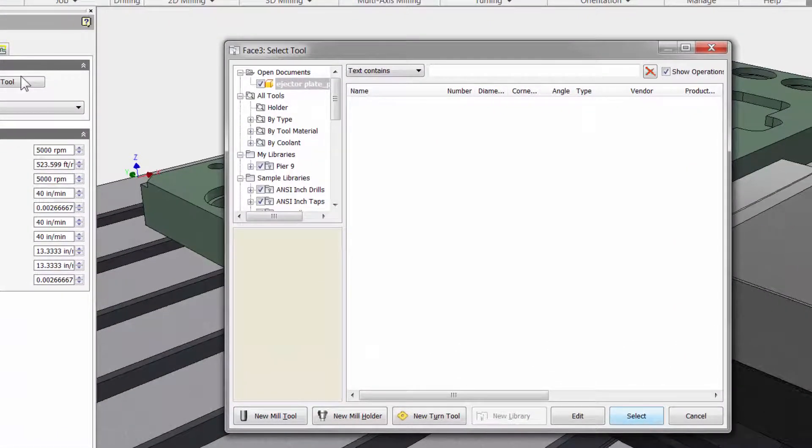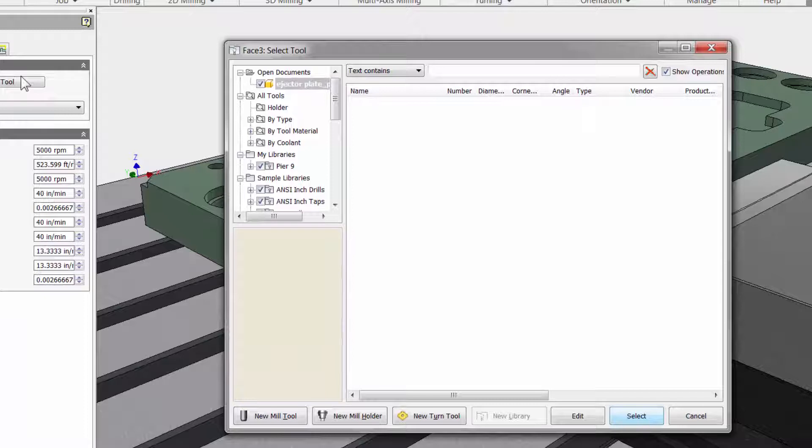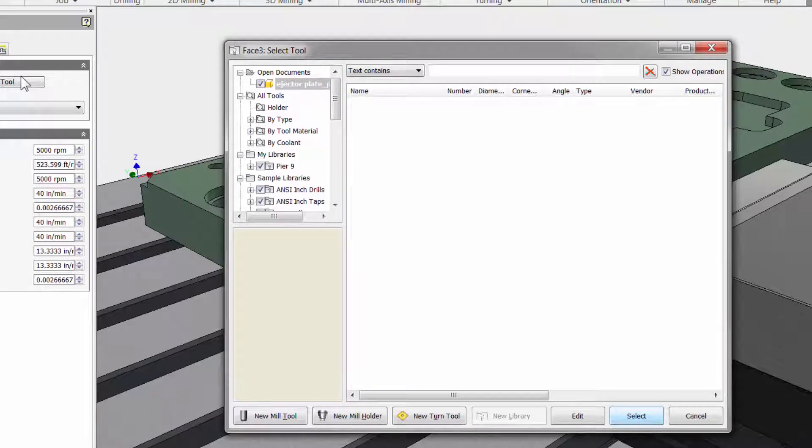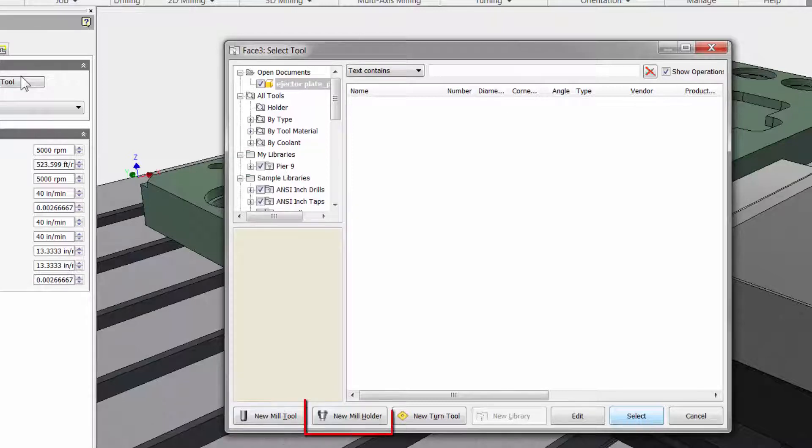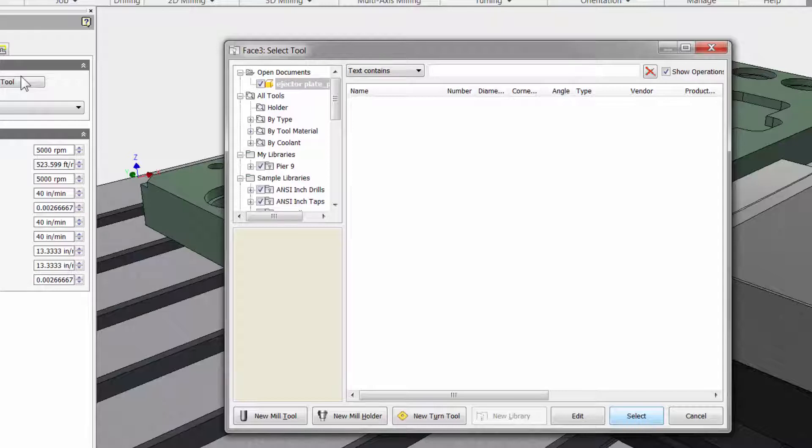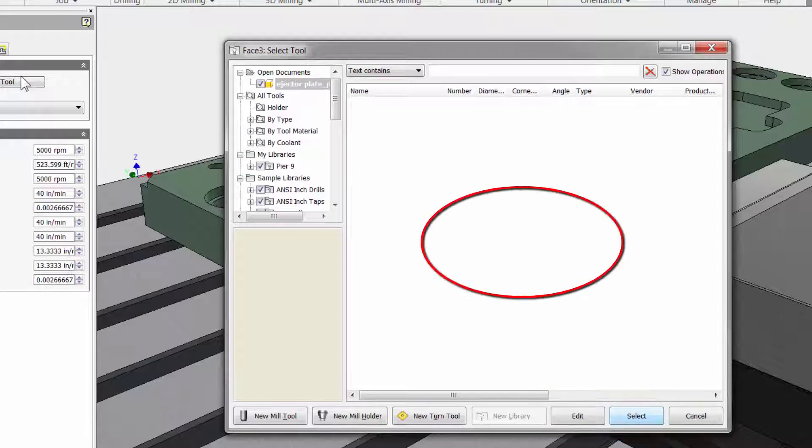There will be another video on the tool library, but let me just give you a quick tour. At the bottom you can create a new mill tool, new tool holder, new turning tool, and then edit and select tools when we add them here in our workspace.